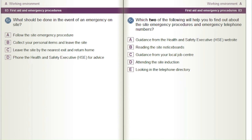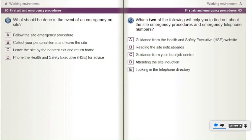Which two of the following will help you to find out about the site emergency procedures and emergency telephone numbers? A) Guidance from the Health and Safety Executive (HSE) website. B) Reading the site notice boards. C) Guidance from your local job centre. D) Attending the site induction. E) Looking in the telephone directory.